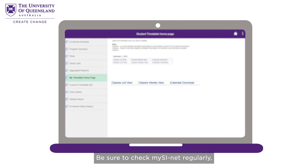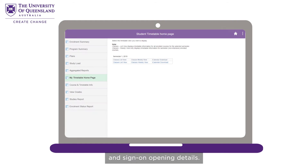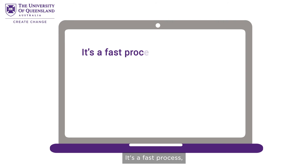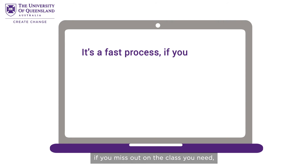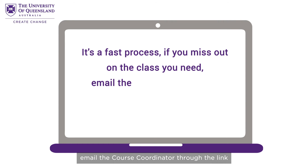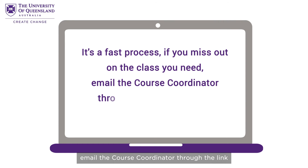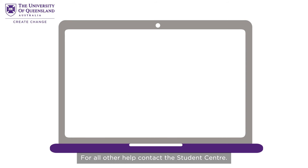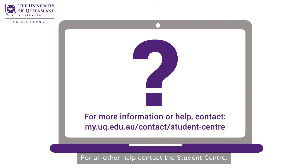Be sure to check MySciNet regularly as sometimes there are changes to room and sign-on opening details. It's a fast process — if you miss out on the class you need, email the course coordinator through the link within the sign-on page. For all other help, contact the Student Centre.